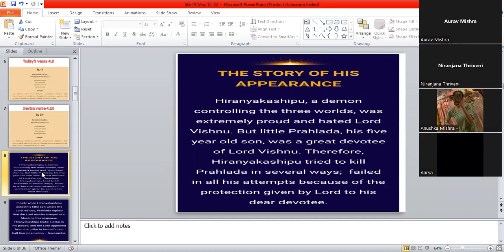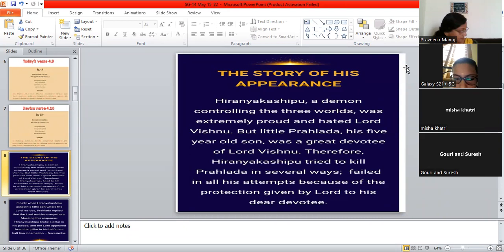So let's look quickly at the story of Narasimha Dev's appearance today, because today is Narasimha Chaturdashi. So the story of his appearance. Aarif, can you read? Yes, ma'am.